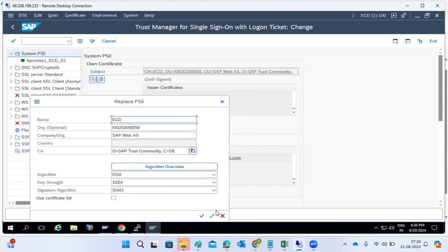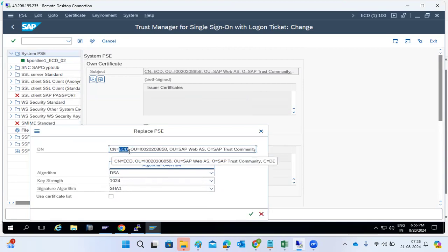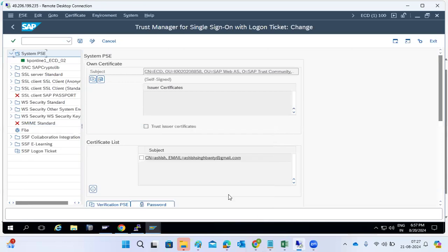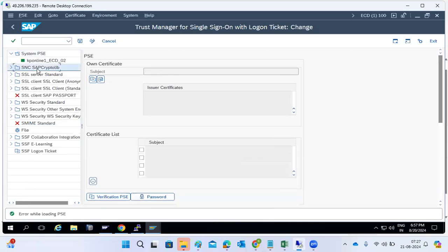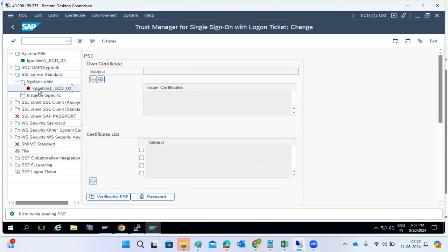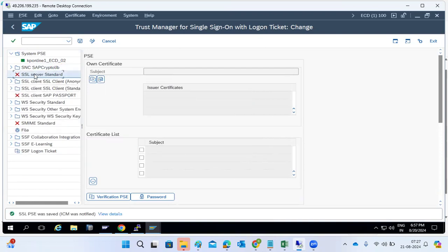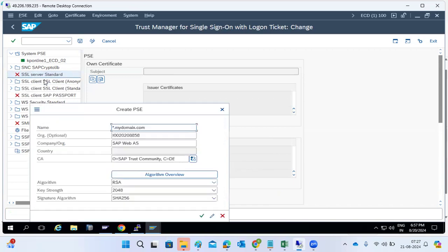If the system PSE does not exist, right-click and select 'Create or Replace.' You can change the naming convention: CN equals company name, common name, organizational units, organization, and C equals country. Then type all those details. That is the system PSE. SNC Crypto Library means SNC — when you are doing the SNC configuration, SNC will be enabled. SSL Server Standard certificates are used for HTTPS communication purposes.